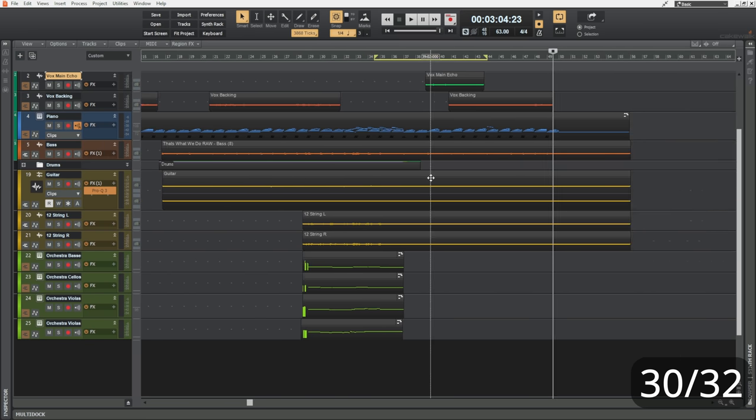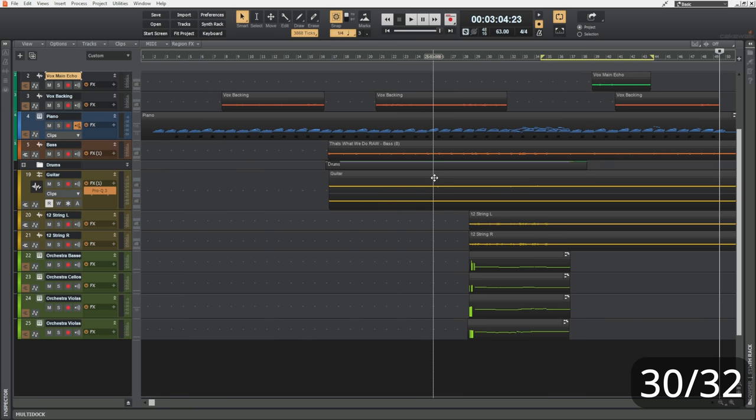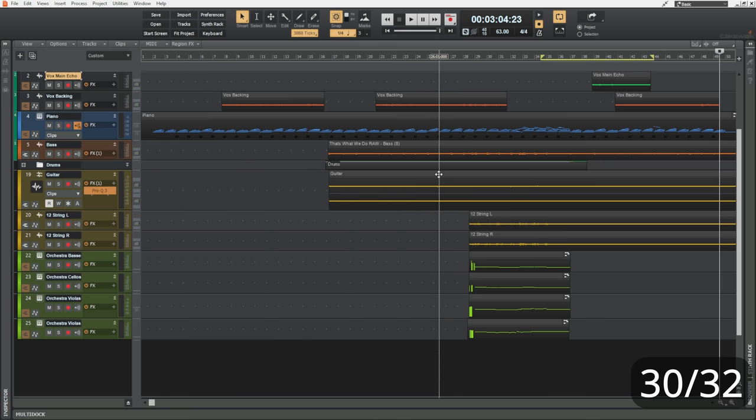Now, while you've got control held down and you use the scroll wheel on your mouse, you can scroll through your project horizontally like so.